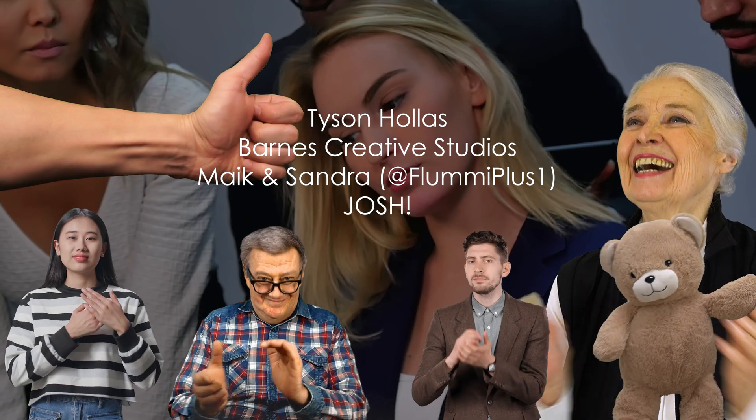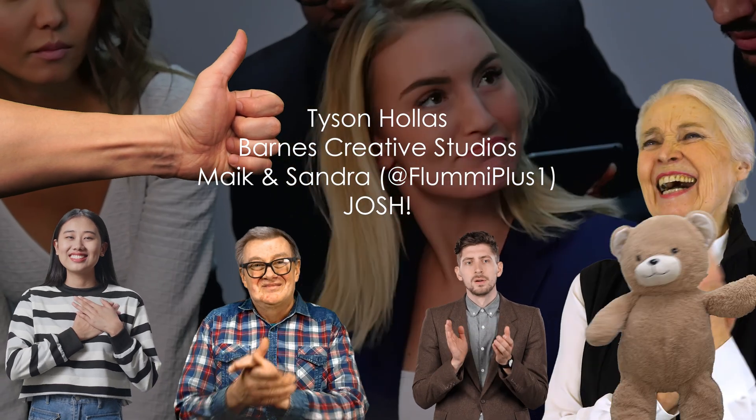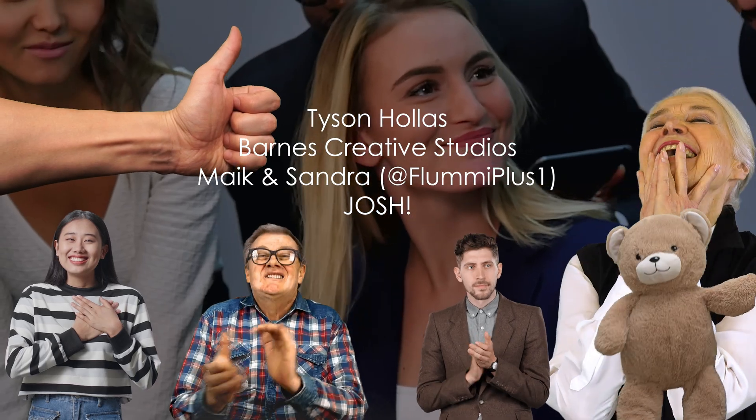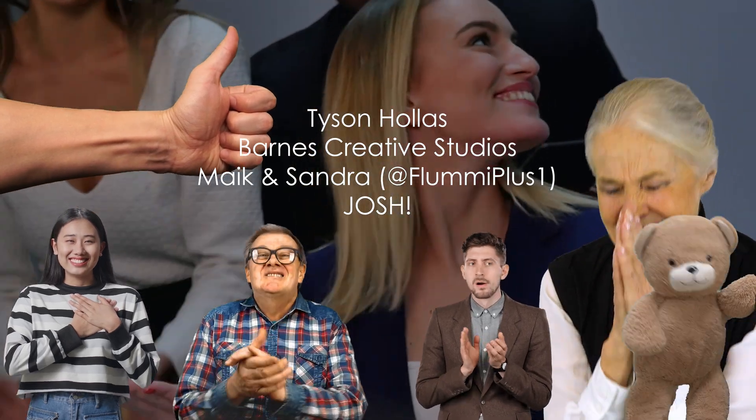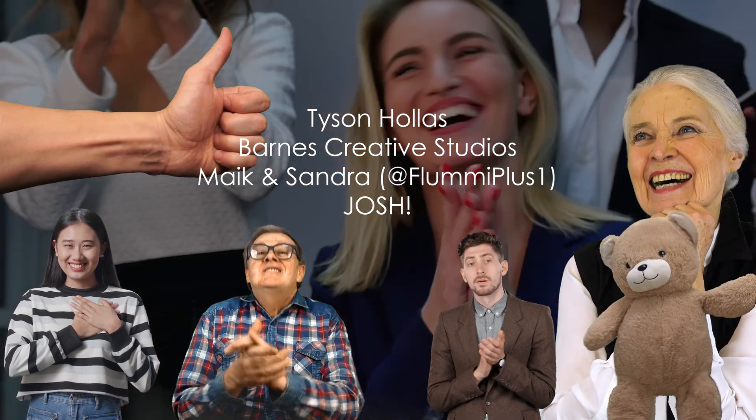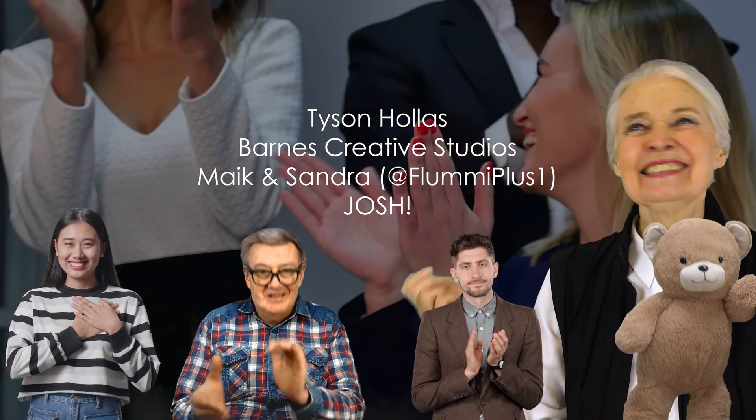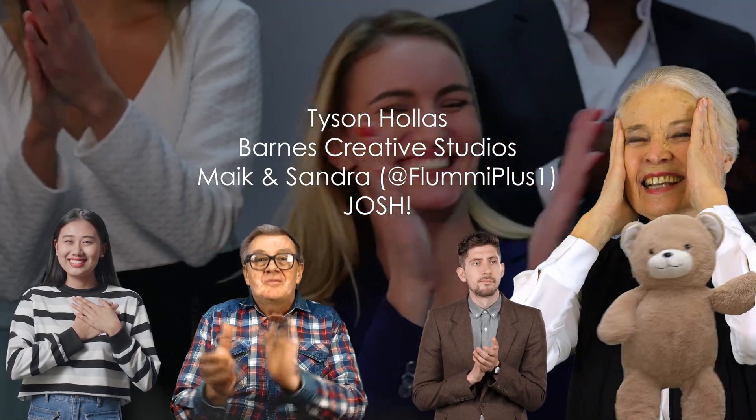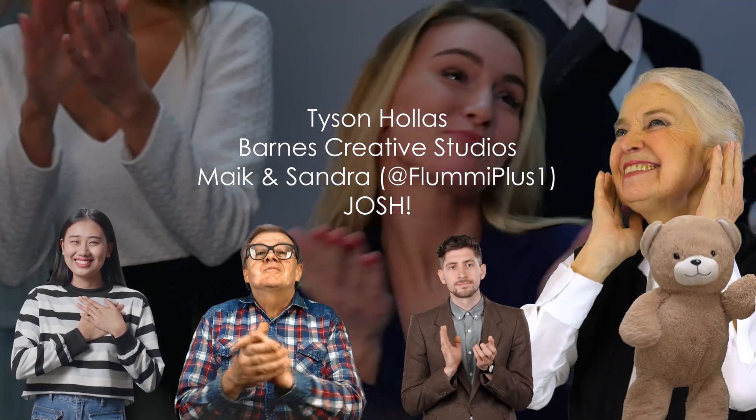Big shout out to my tier three patrons, Barnes Creative Studios, Tyson, the key master, Mike and Sandra over on YouTube at flumi plus one and Josh. Thanks to all you folks for making this video possible.